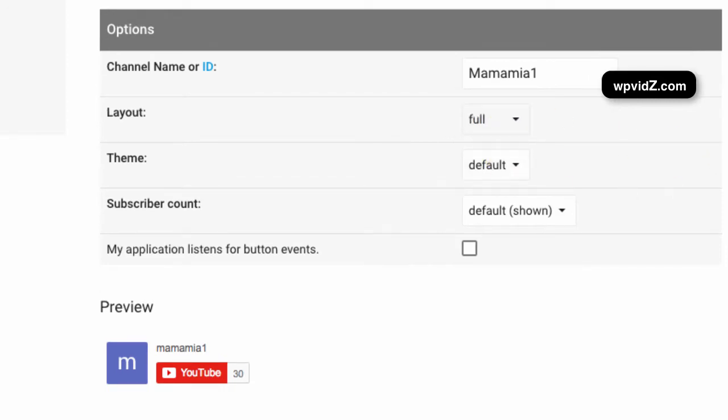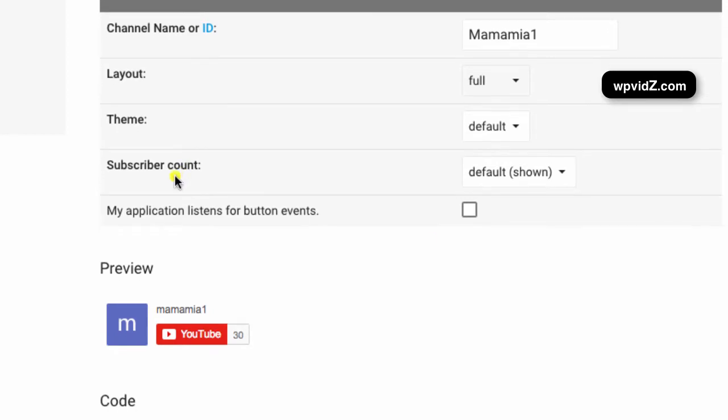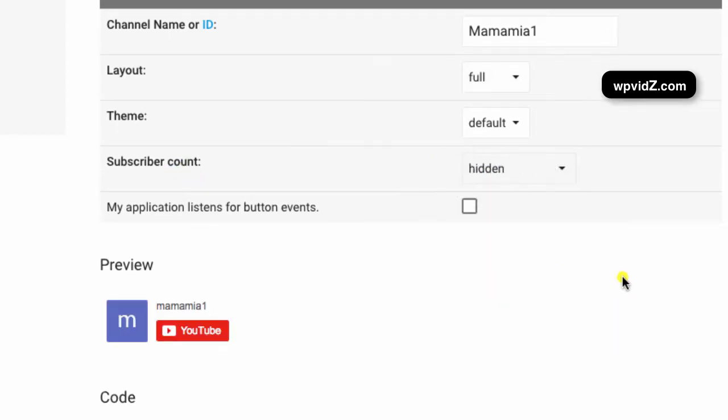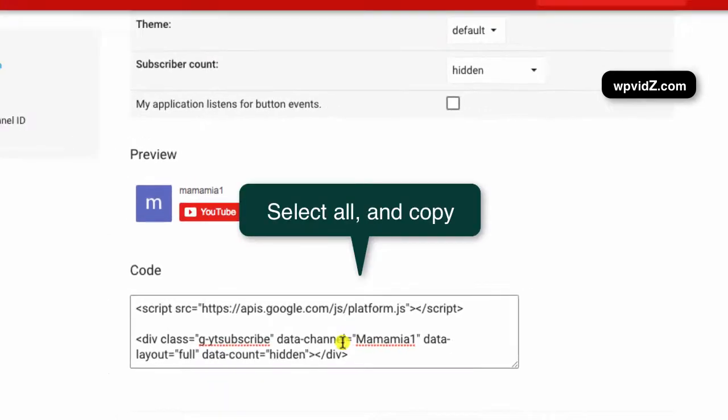And the theme, I'm just going to leave it by default. And the subscriber count, I want to hide it. So, choose on hidden. And this one, I will leave unchecked. So if we scroll down again, we have our preview here with this code.